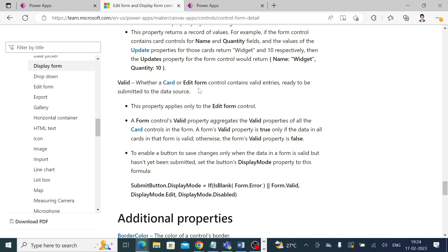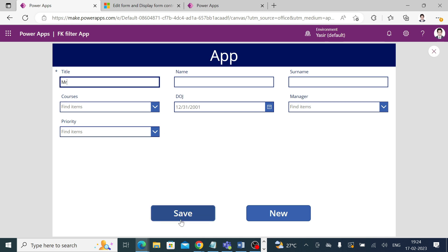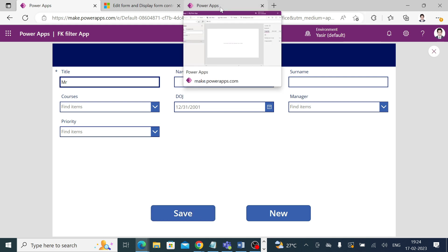If this form has all valid entries, then only it should be valid to send the data. Based on that, if I put an entry in the title column, which is a mandatory column, then only the save button will be visible. So let's try it out.